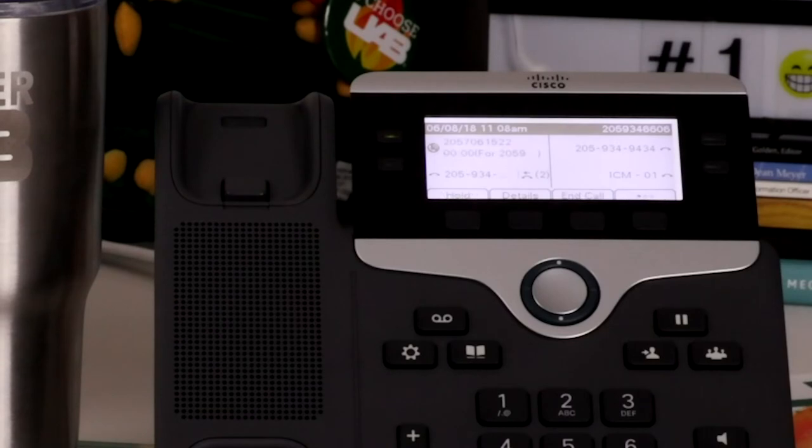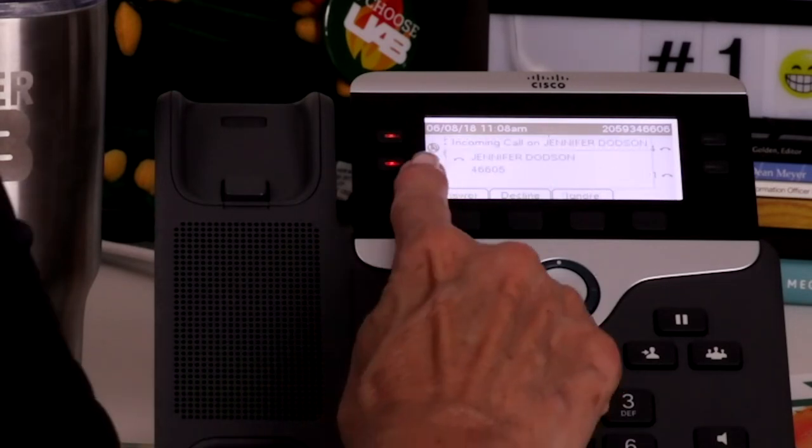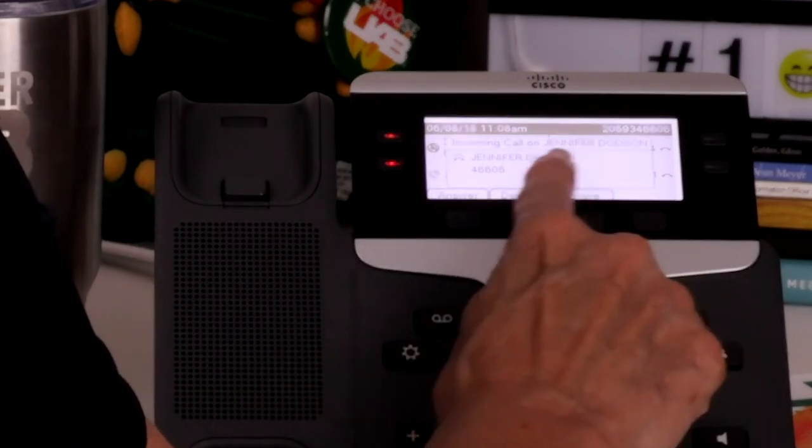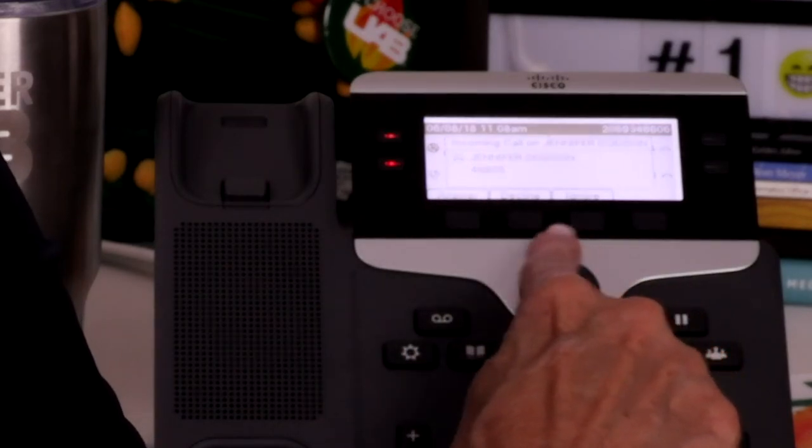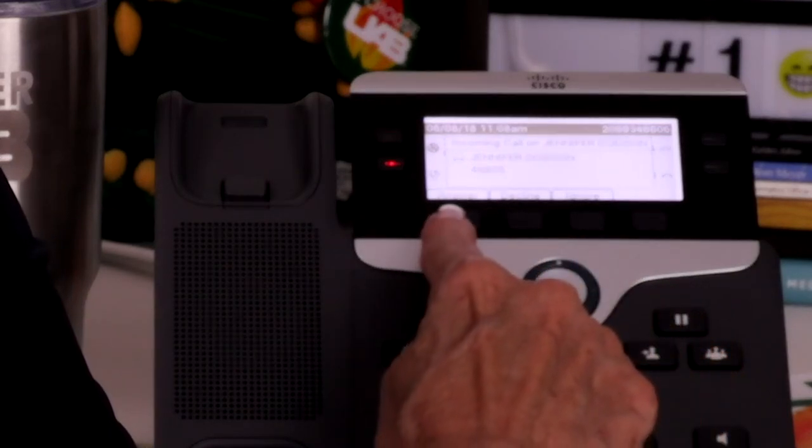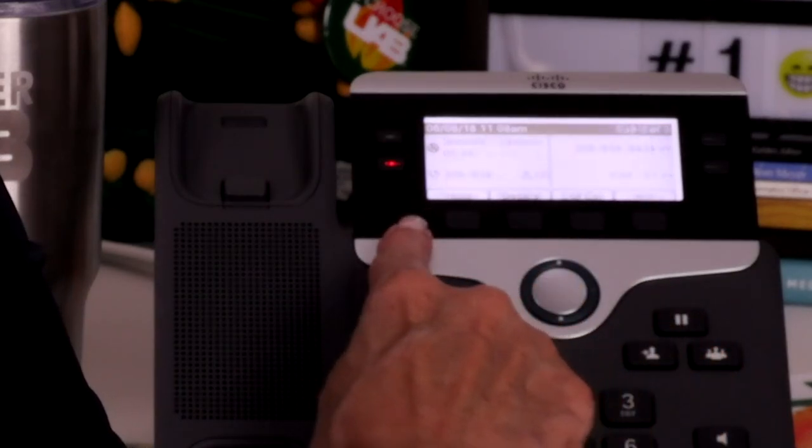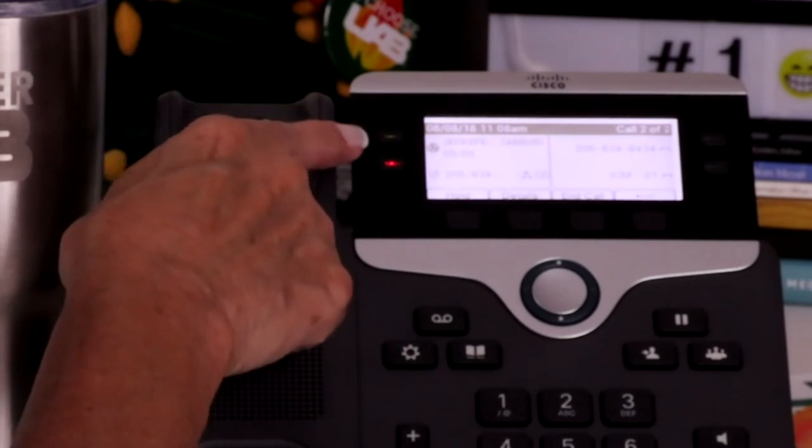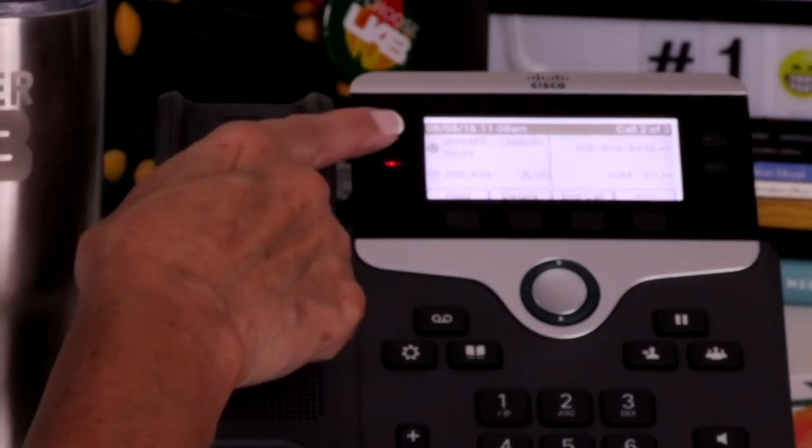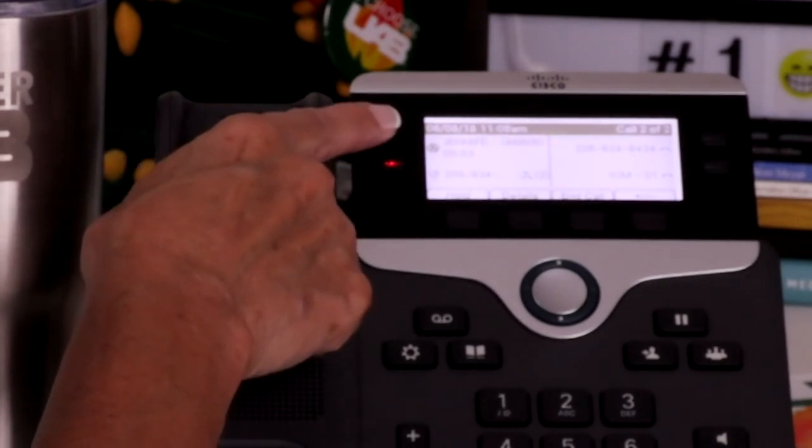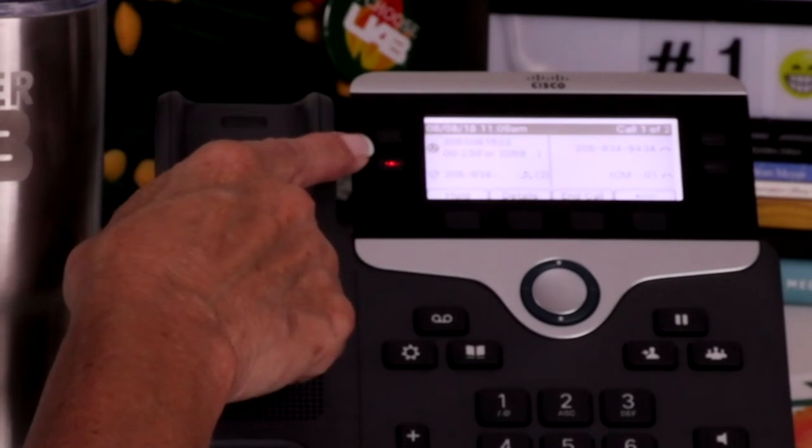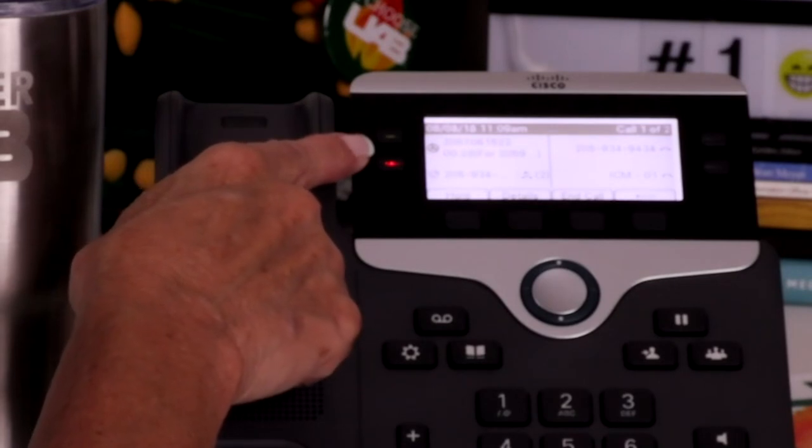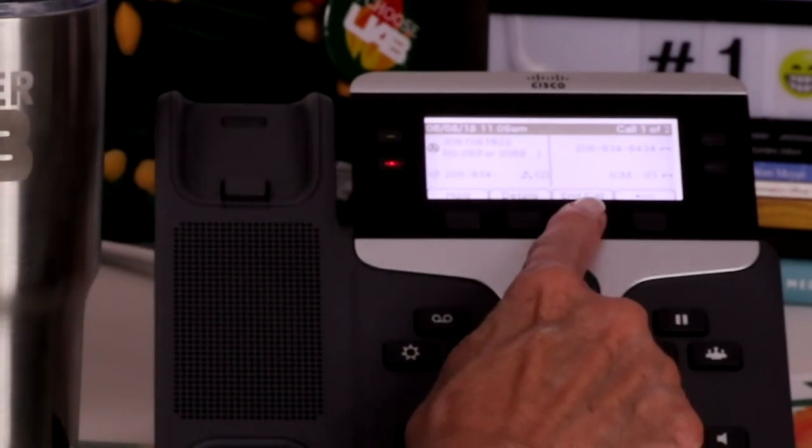If a second call comes in while you're on an active call, a window displays caller ID information. You can decline, ignore, or answer the call. When you answer the second call, the first caller is automatically placed on hold. You may switch between connected calls by pressing the blinking feature button. To end a call, press the release button, the end call soft key, or simply hang up.